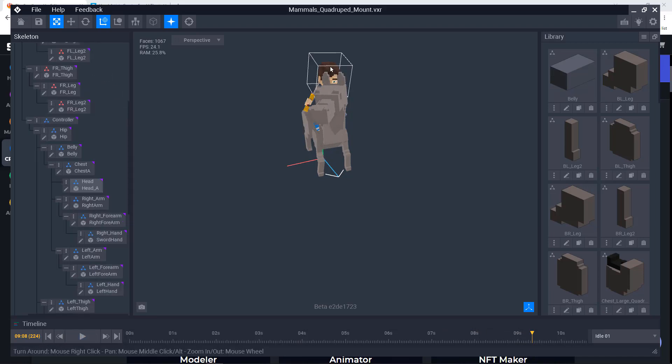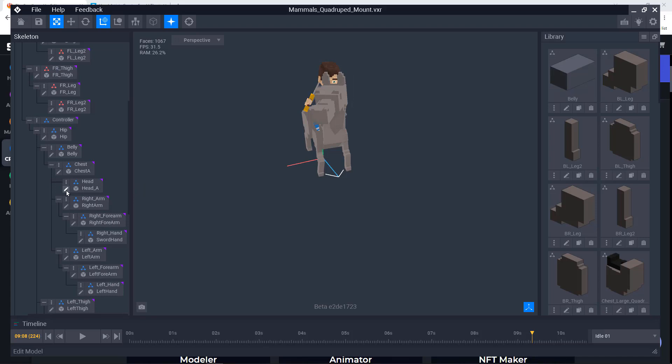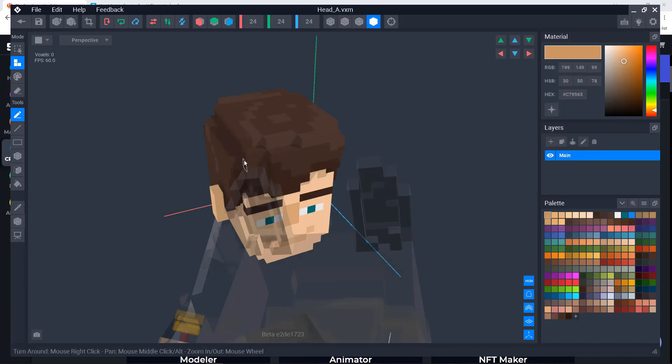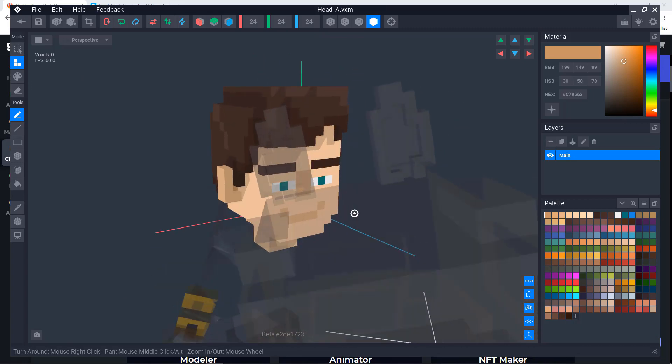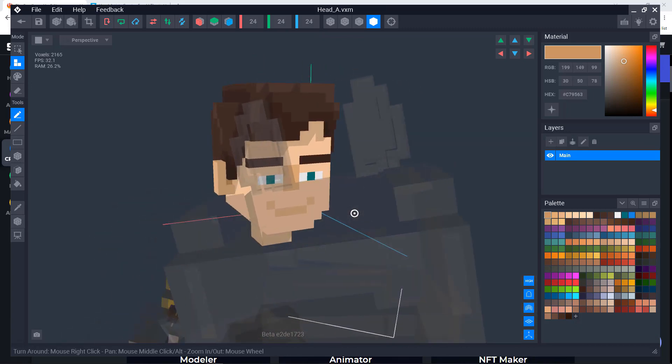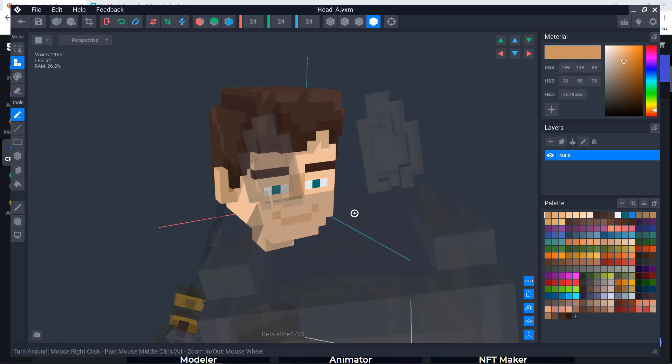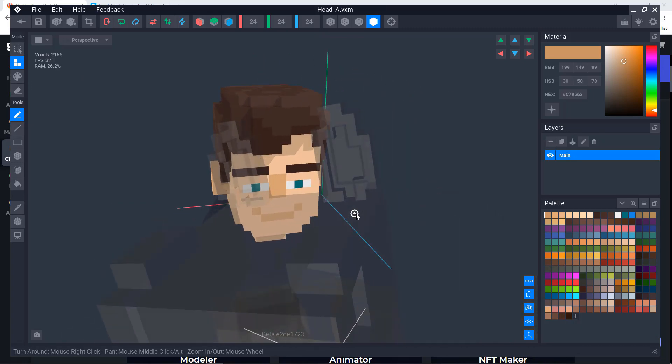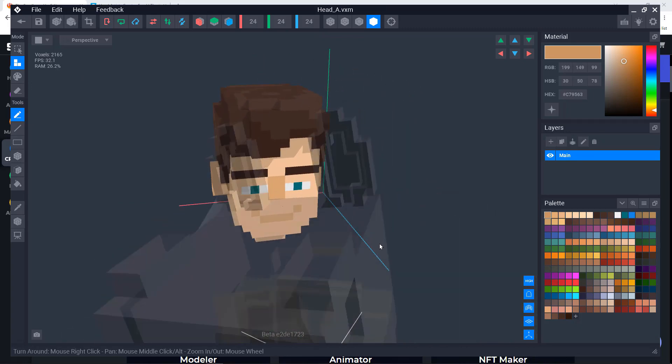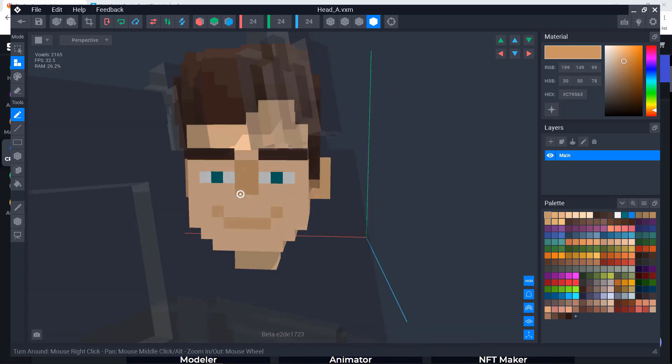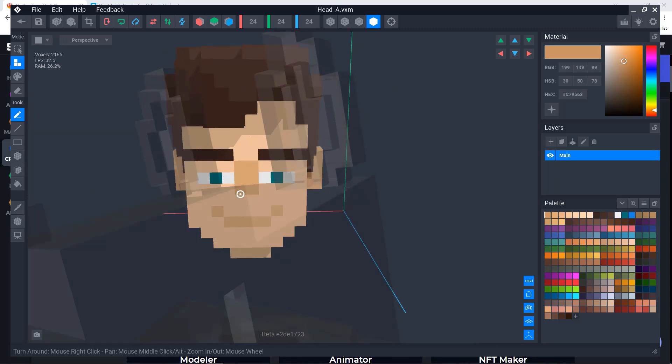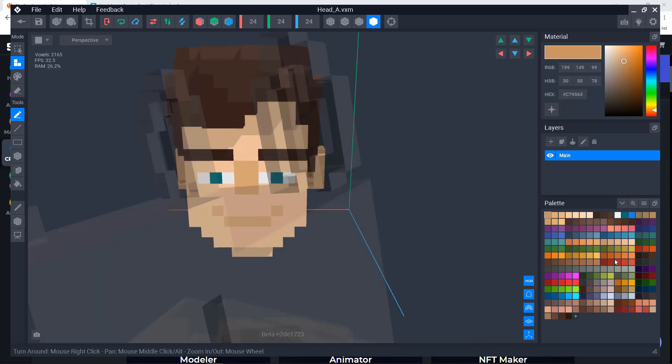And for example, if I want to change something with the head, if I double click, I see where it is in the skeleton. And if I hit the pencil, you will see how it opens. And then I can change anything I wish. For example, I can make the eyes bluish. I can select a color and I can make blue eyes.